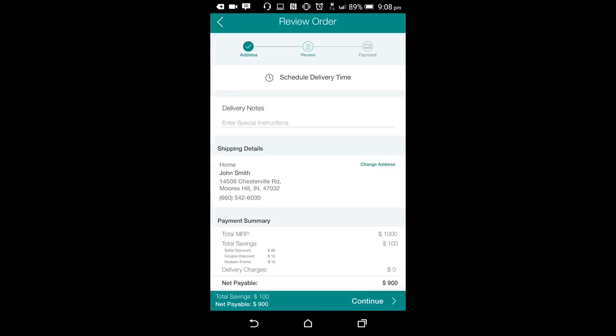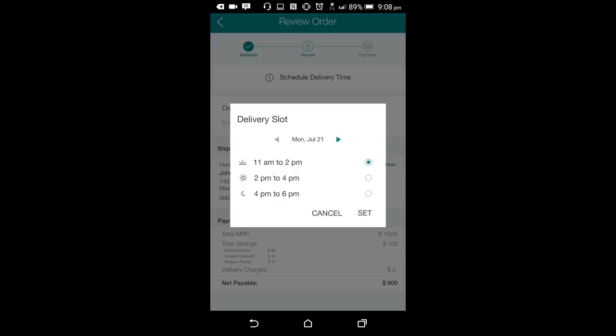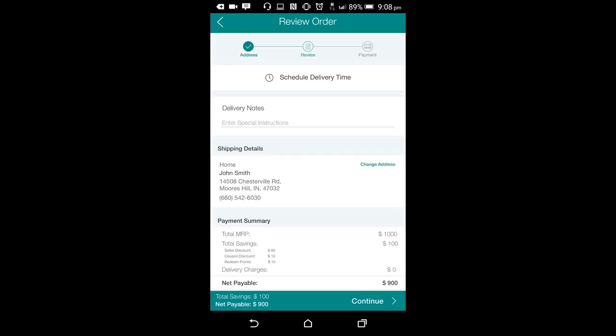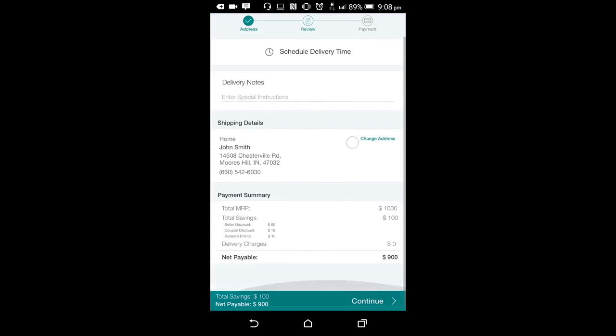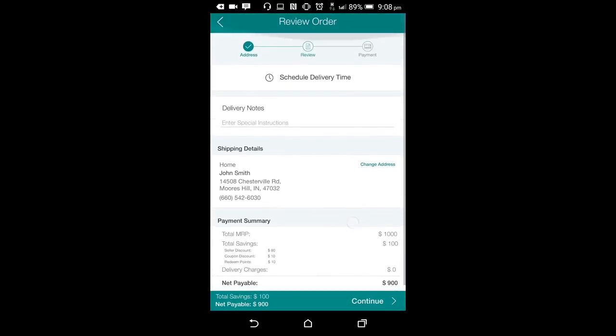On the next screen, he can choose the time slots for delivery. These slots are dynamic and can be managed from the backend according to your store's convenience. Once the delivery date and time slot is selected and the order is reviewed, you can proceed to payment screen.